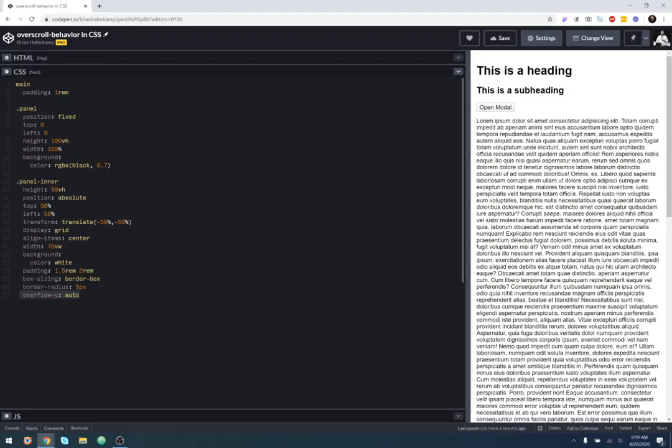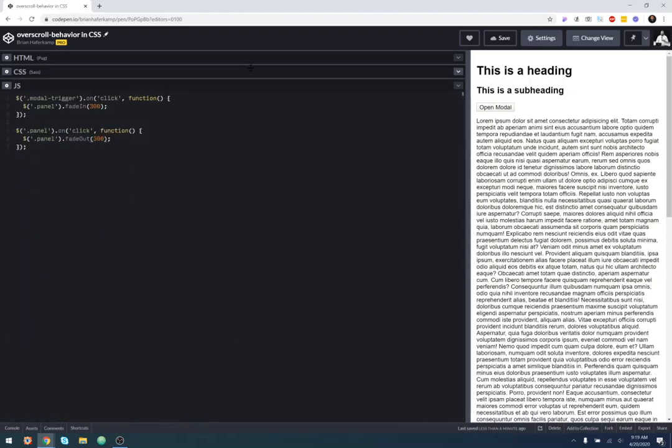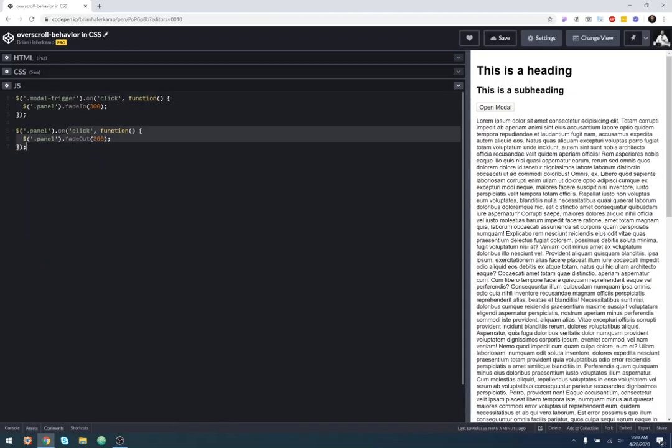So when I click on this modal, I'm just using a little JavaScript to, when I click on the trigger, it opens the panel, fades it in, and then when I click on the panel, it fades it out.